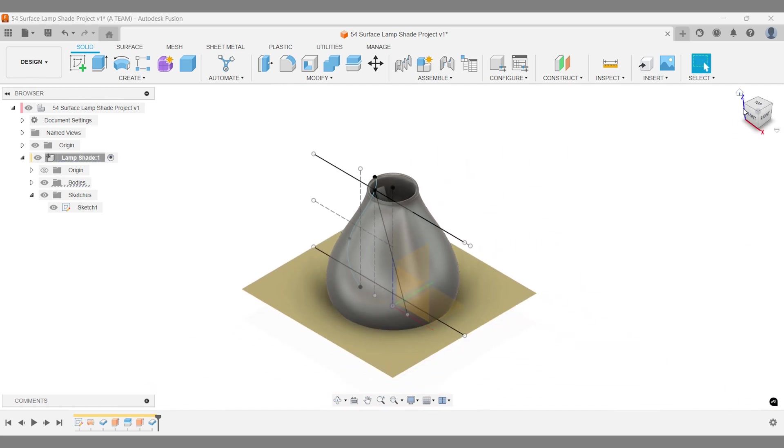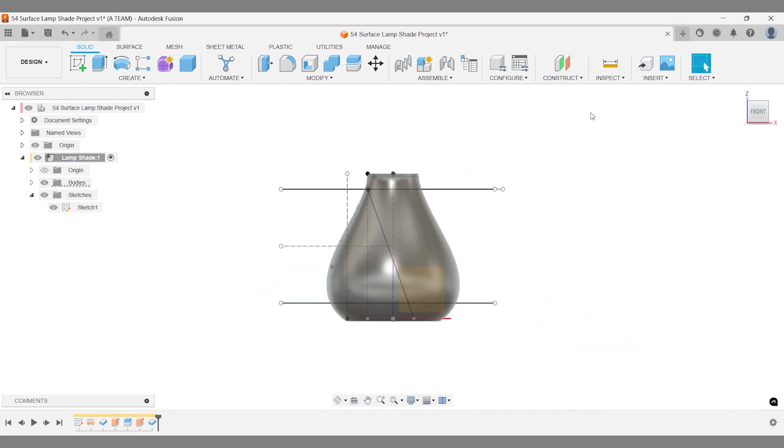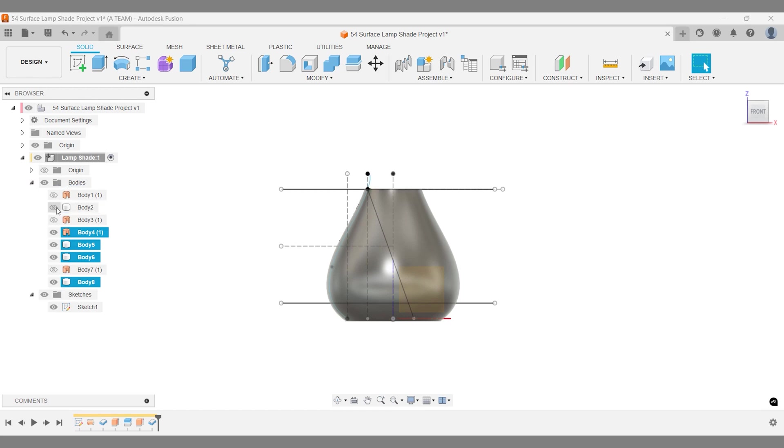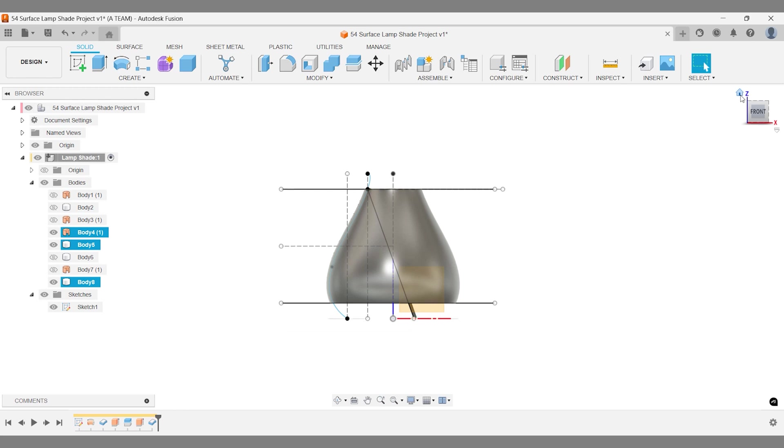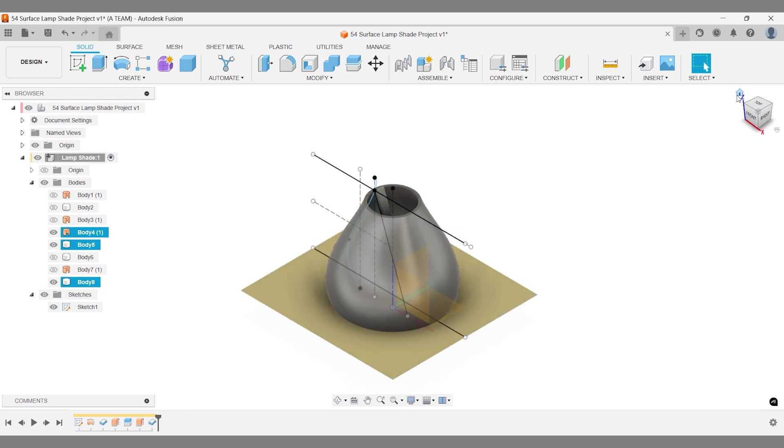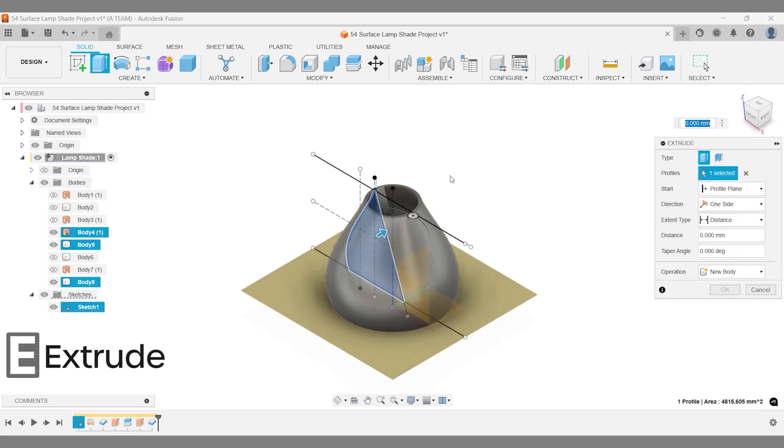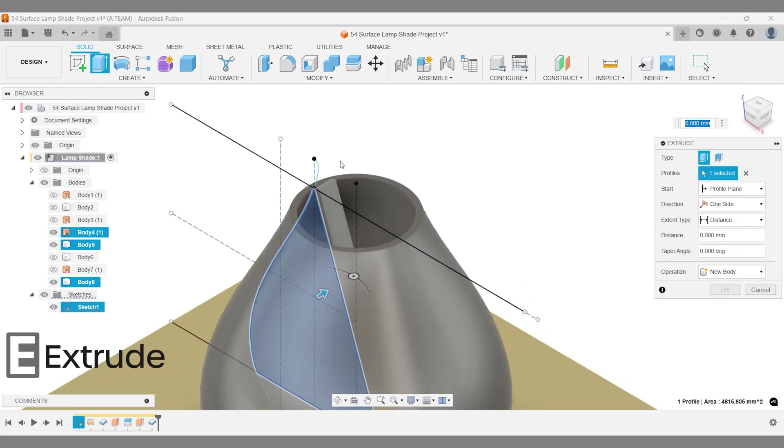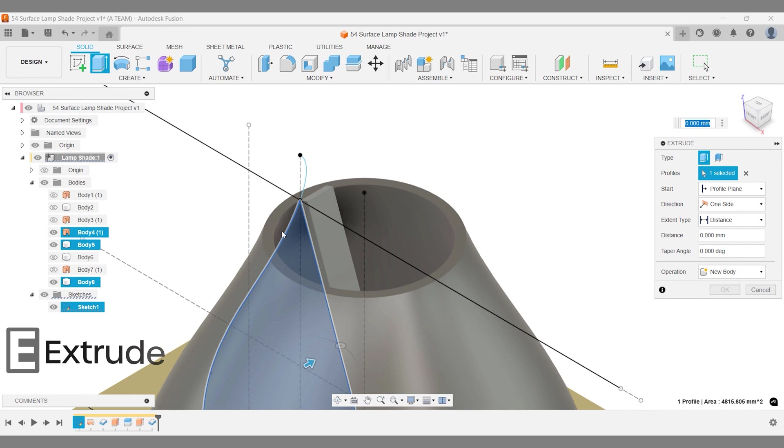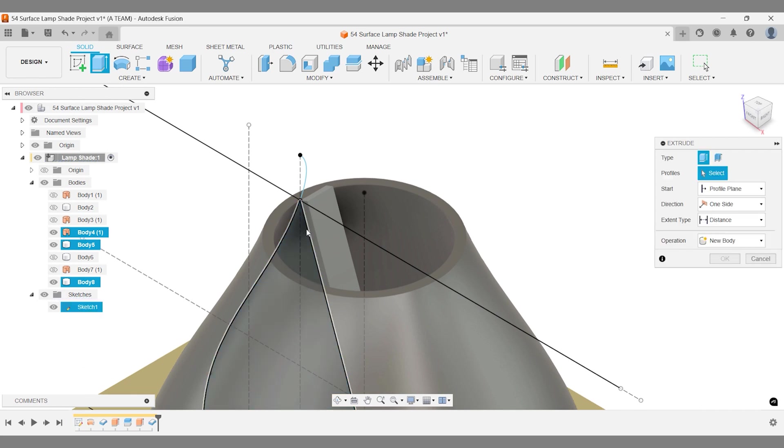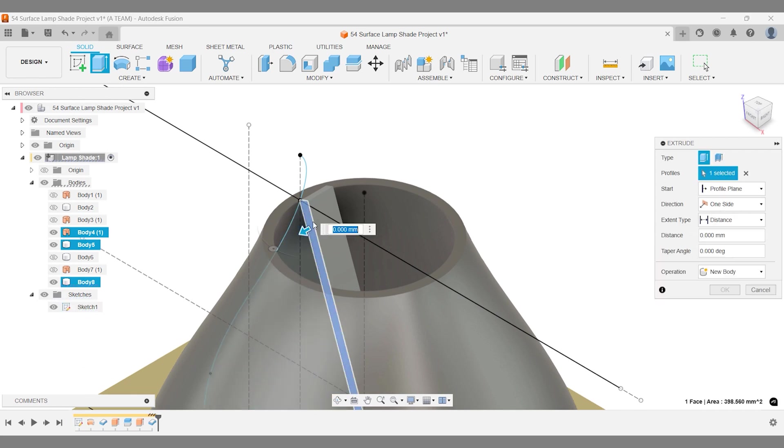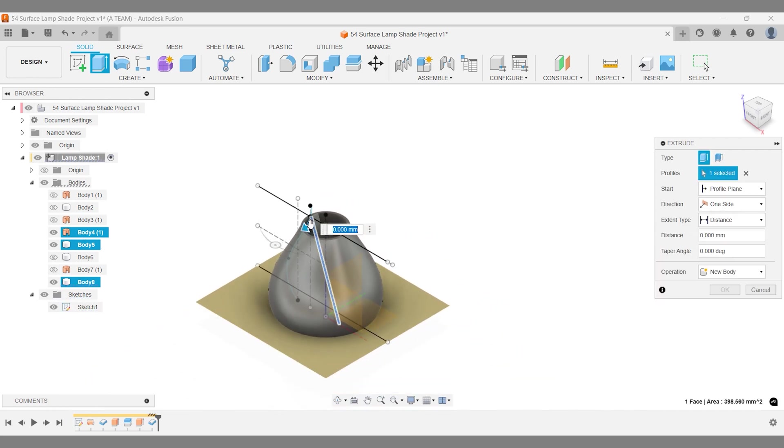Turn off the visibility of the top and bottom lampshade bodies. Then, overextrude the body through the lampshade and set the operation type to intersect instead of join.